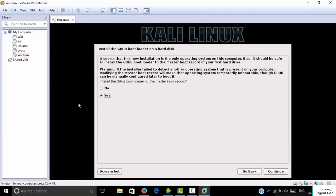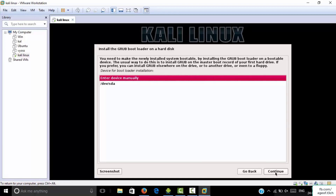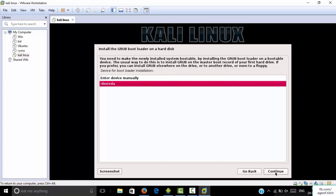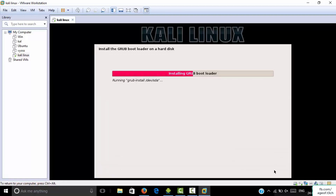When the GRUB bootloader prompt comes, click Yes to install GRUB to the master boot record and click Continue. For the device, do not enter manually — select the second option and click Continue. It will install GRUB.